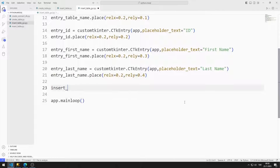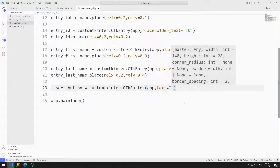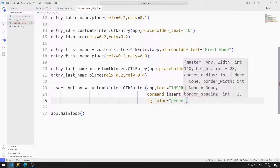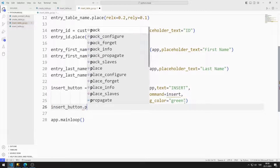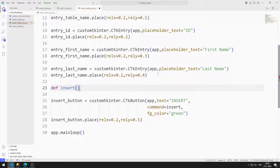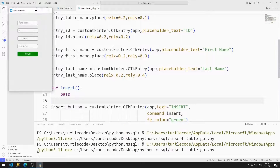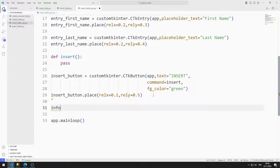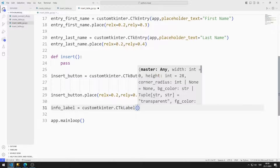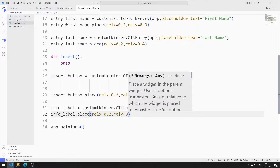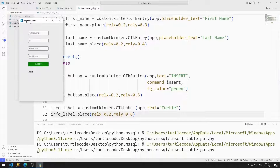Now I will create a button. When the button is pressed, the insertion process will take place. I send the window name, text, task function, and color parameters to the button function, then add the button to the window using the place function. For now, I am creating the task function with pass. The button has been added to the window. Now I will create a label object that indicates whether the insert operation was successful or not. I send the window variable and text values to the label object and add it using the place function.